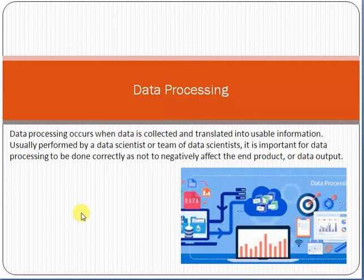Data processing occurs when data is collected and translated into usable information, usually performed by a data scientist or team of data scientists. It is important for data processing to be done correctly so as not to negatively affect the end product.